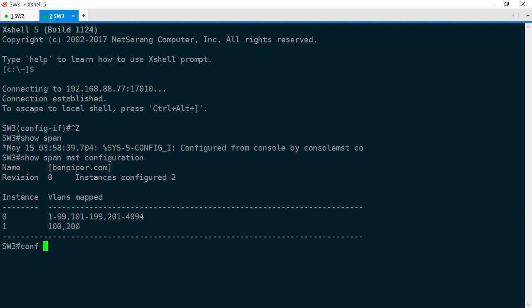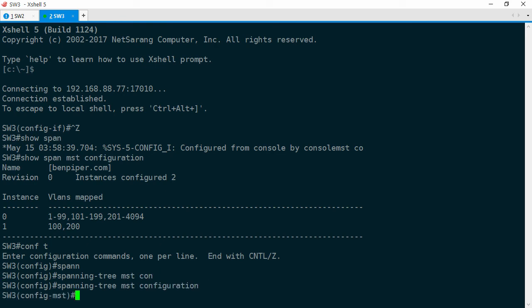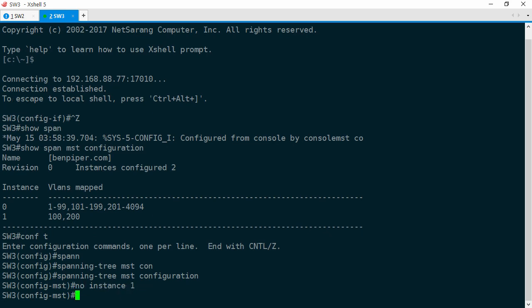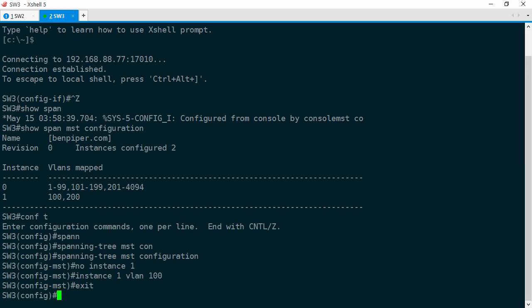Conf t, spanning tree, MST configuration. And we're going to do no instance 1 to remove instance 1. And we're going to recreate it, instance 1 VLAN 100. So we're only adding VLAN 100 to instance 1. Very important here. Remember, when you're done you have to type exit so that it actually saves the MST configuration changes.